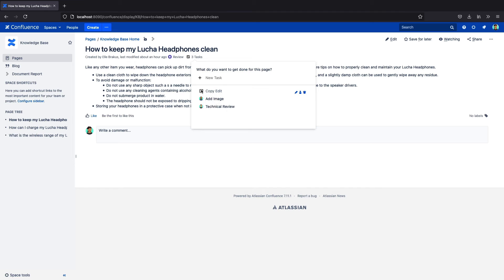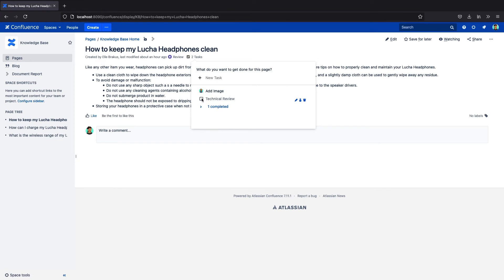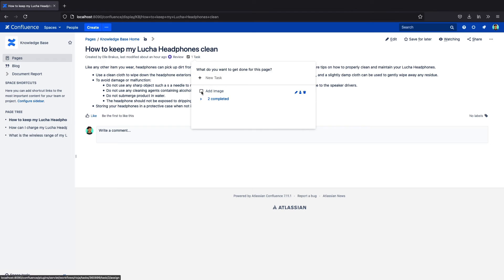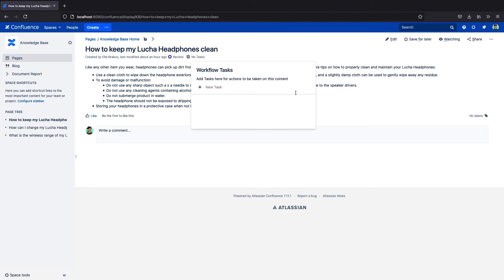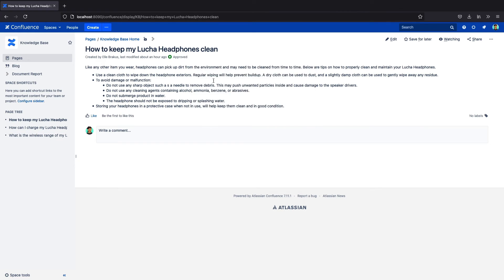Once each of my teammates has completed their task, they can quickly check it off. And once each of the tasks is complete, the page will automatically transition to the approve state, letting me know that it's ready for my audience to view.